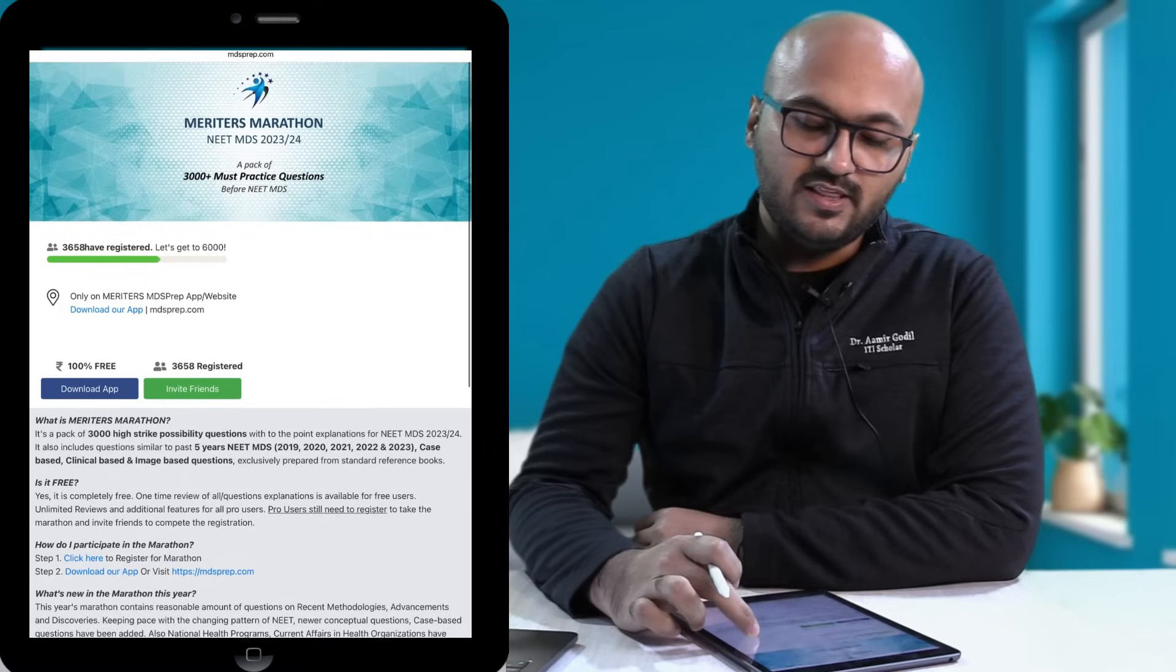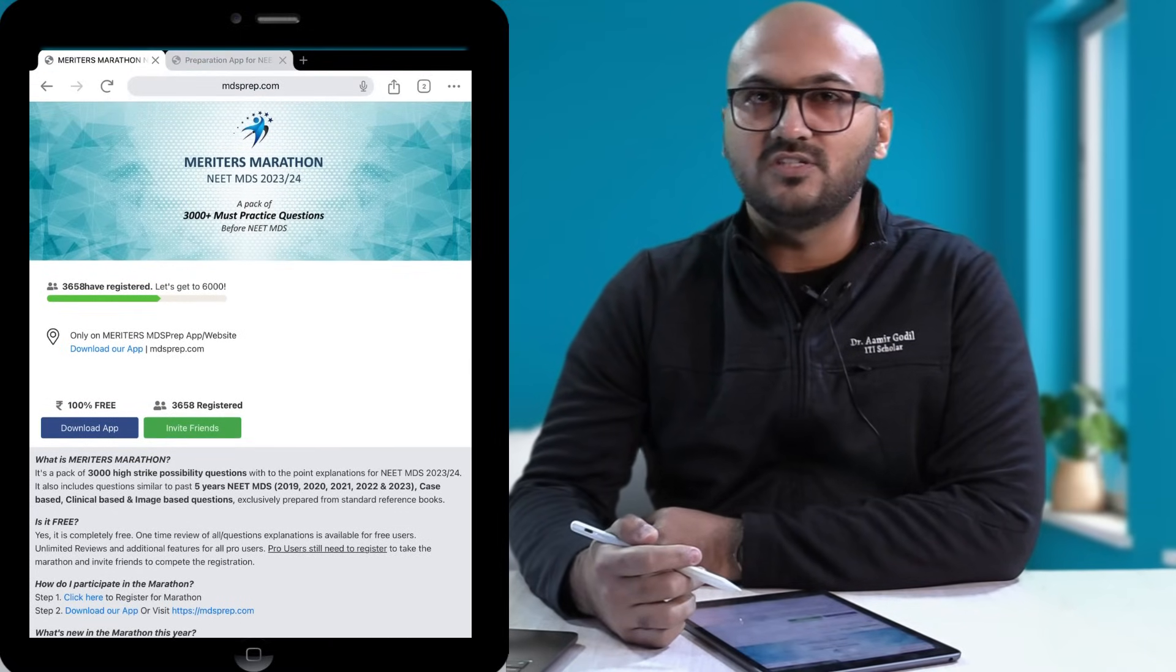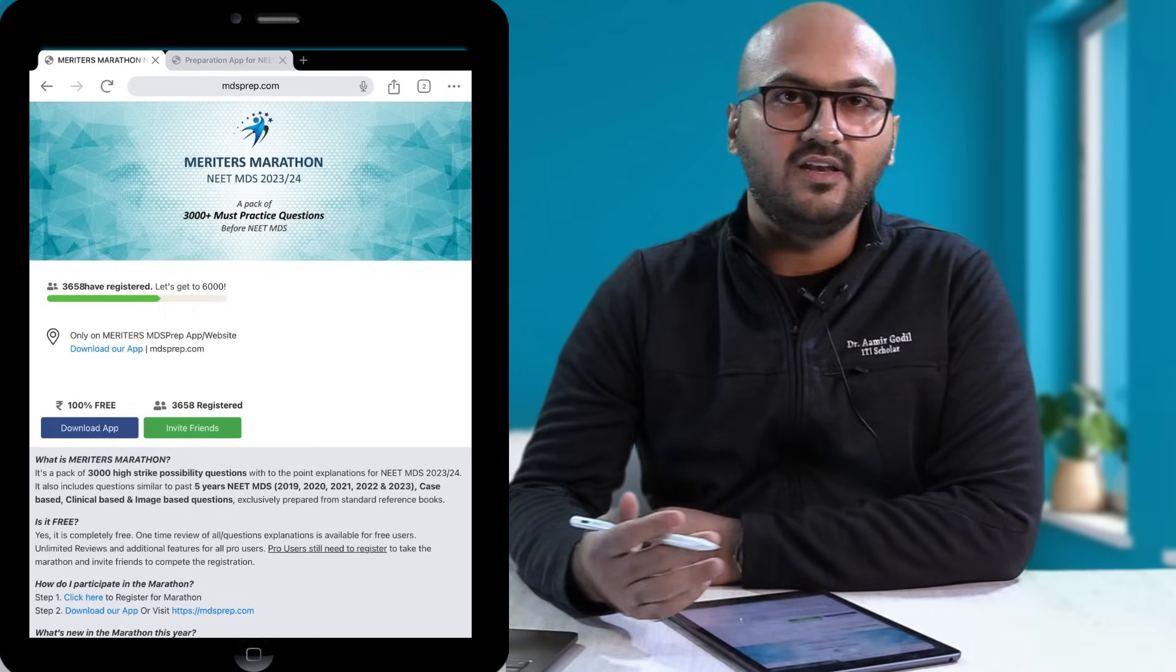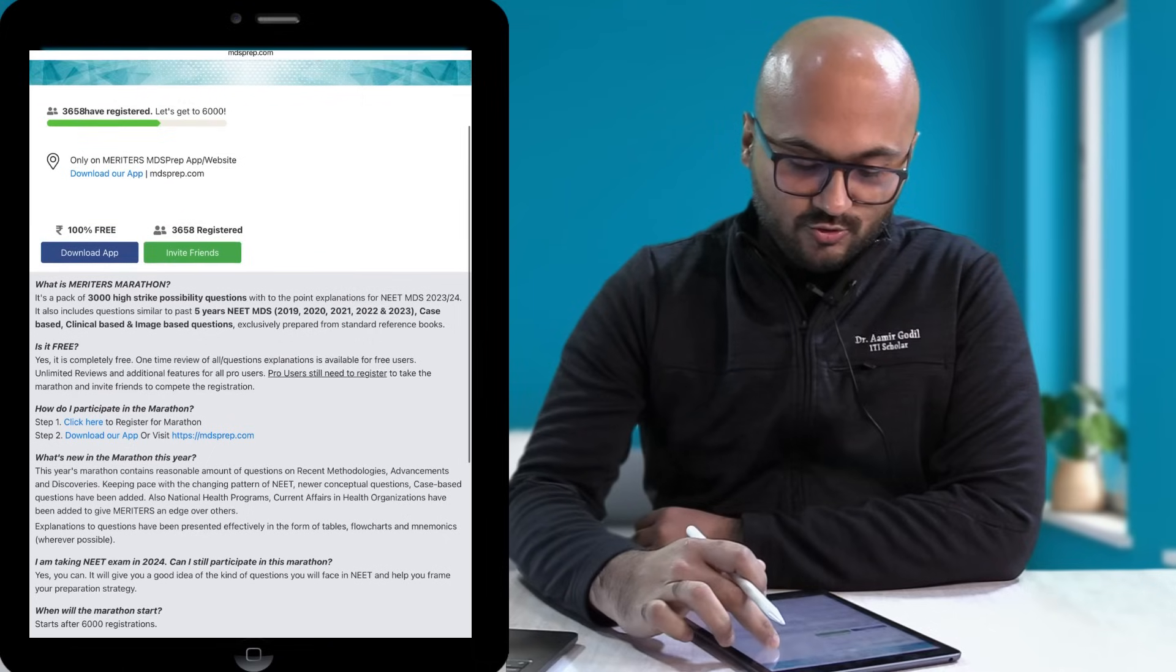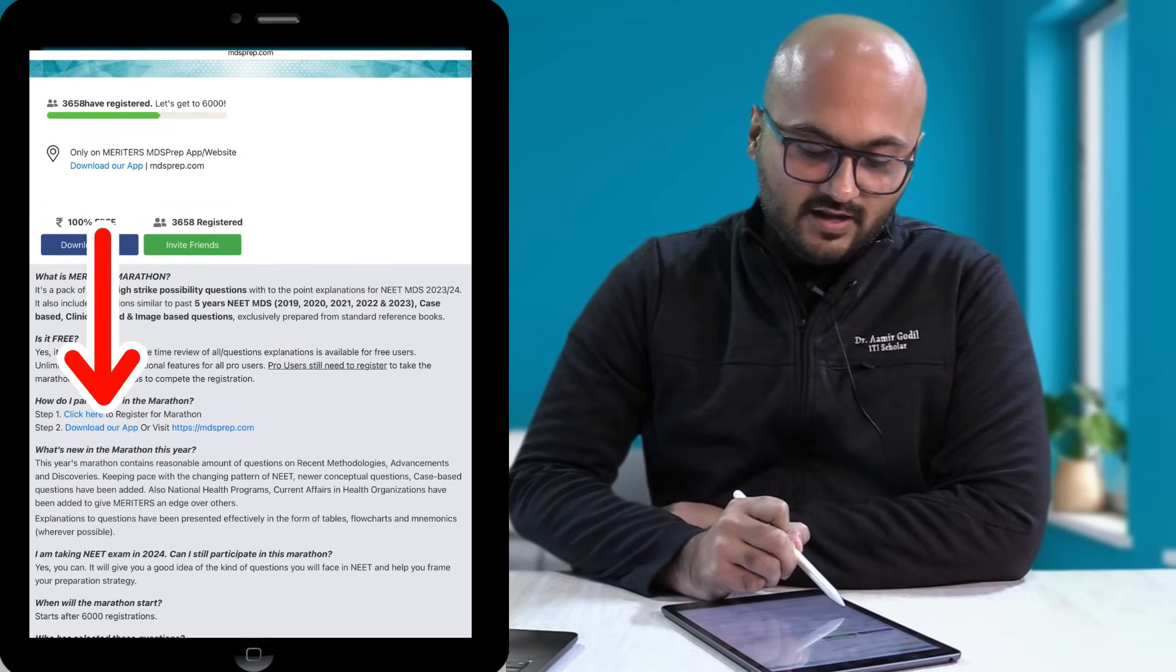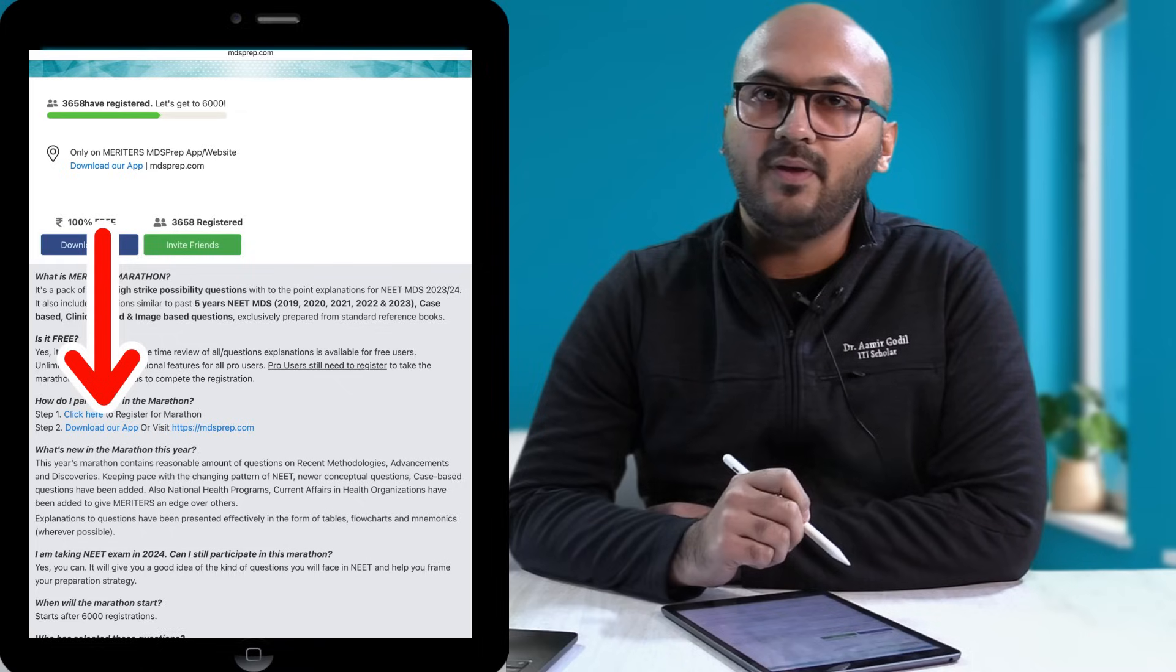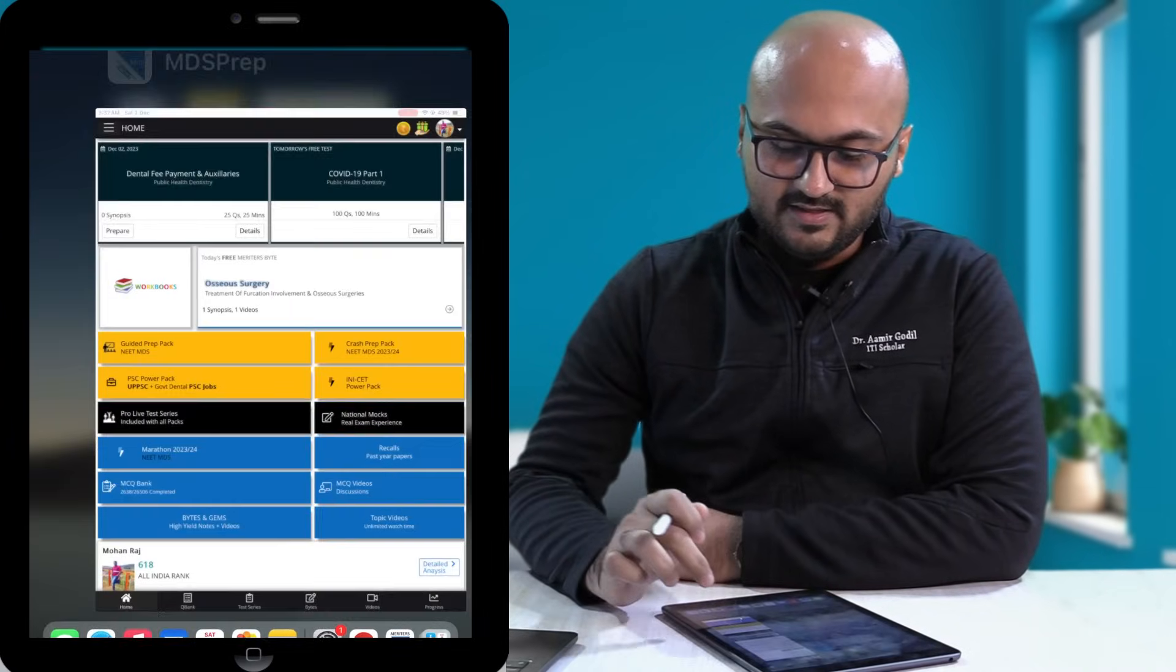Now ideally to start the entire Marathon we technically start with a few registrations. You can invite your friends and share the link with whoever wishes to participate in Marathon. As you go down you will find the link here to click and download the app. Once you download the app and register, a window will open like this.